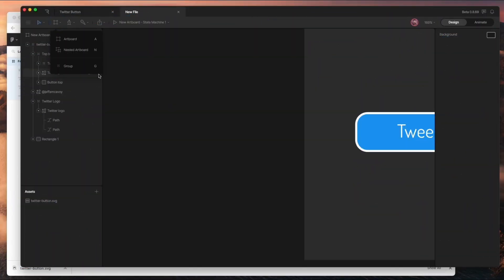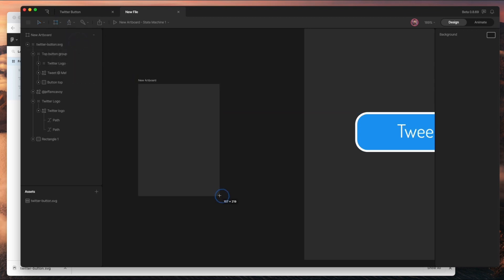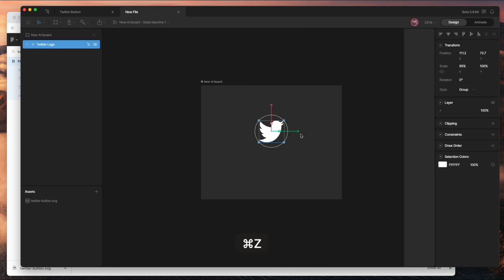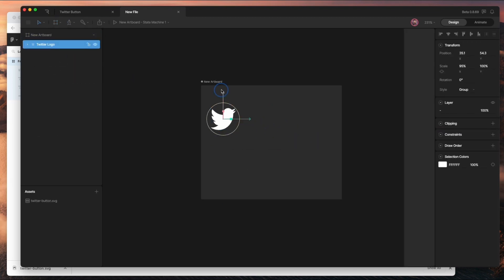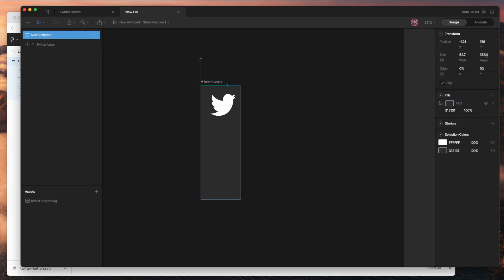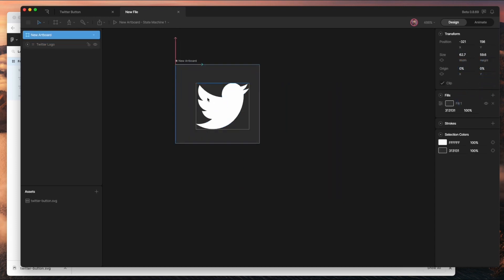I'm creating a new artboard off to the side so that I can copy and paste the Twitter logo into it. That way I can animate the flapping motion once and reuse it multiple times on my main artboard.